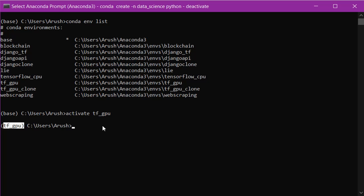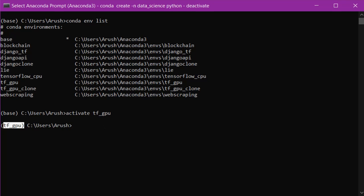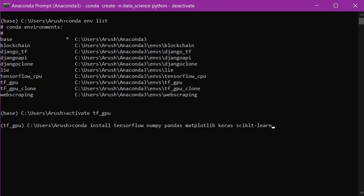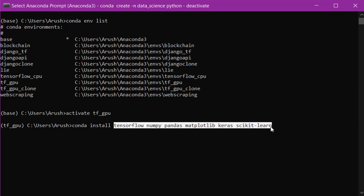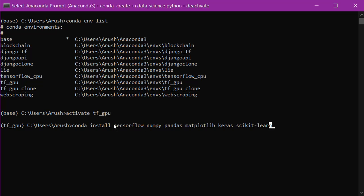Now we need to install all the libraries we need. I have already copied the command. You have to write 'conda install' or you can also use 'pip install', then the names of all the libraries you want to install. The common libraries used in data science are: TensorFlow, NumPy, pandas, matplotlib, Keras, and scikit-learn. Press Enter and all these libraries will be installed in your virtual environment. Now we are all set up for the demo.